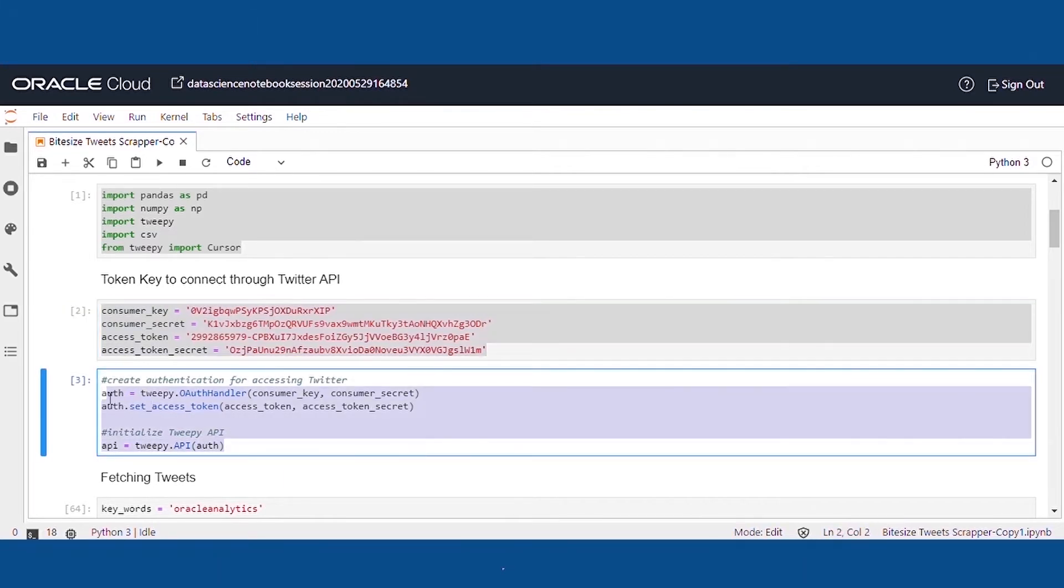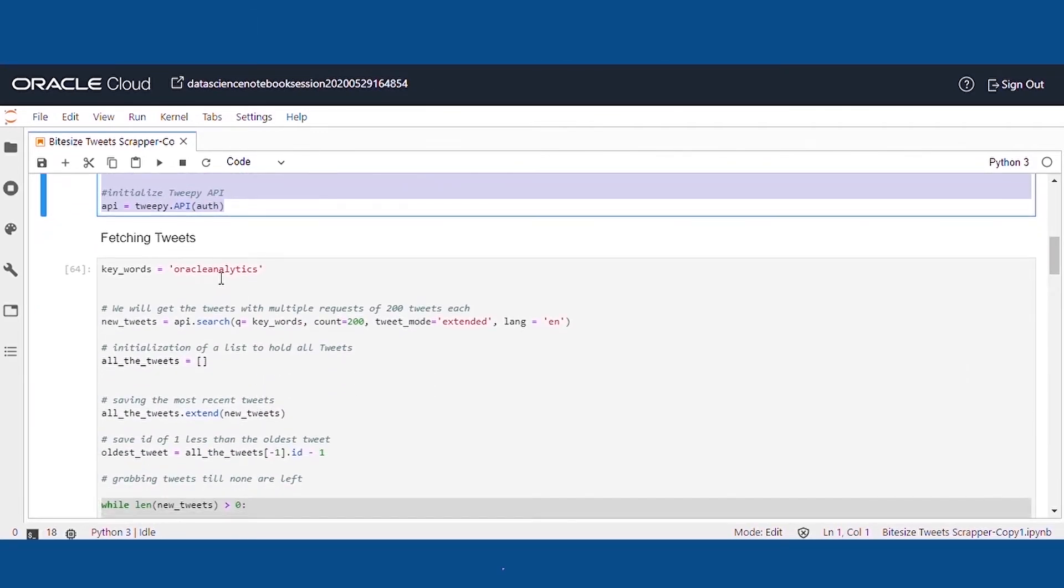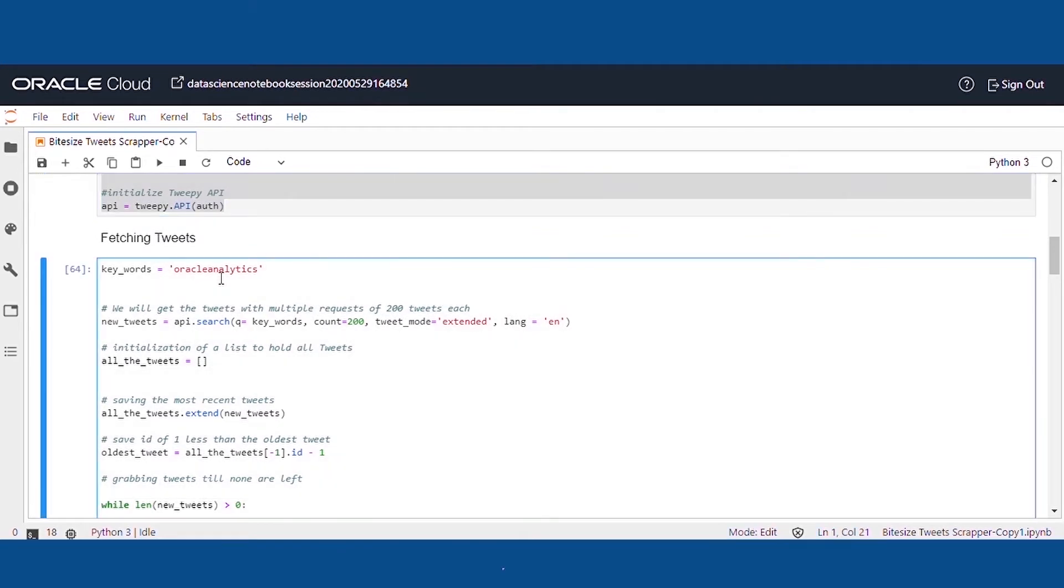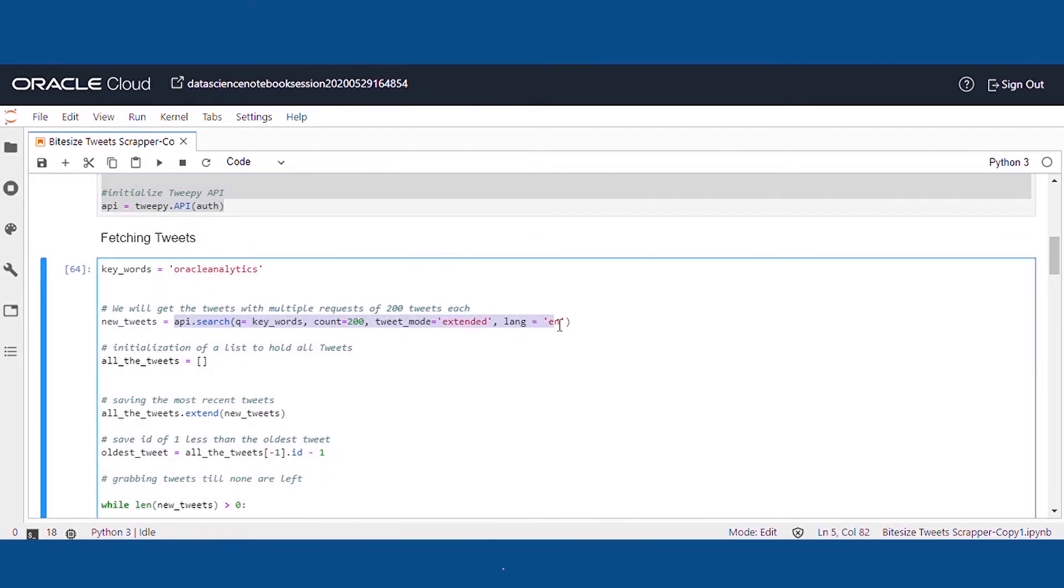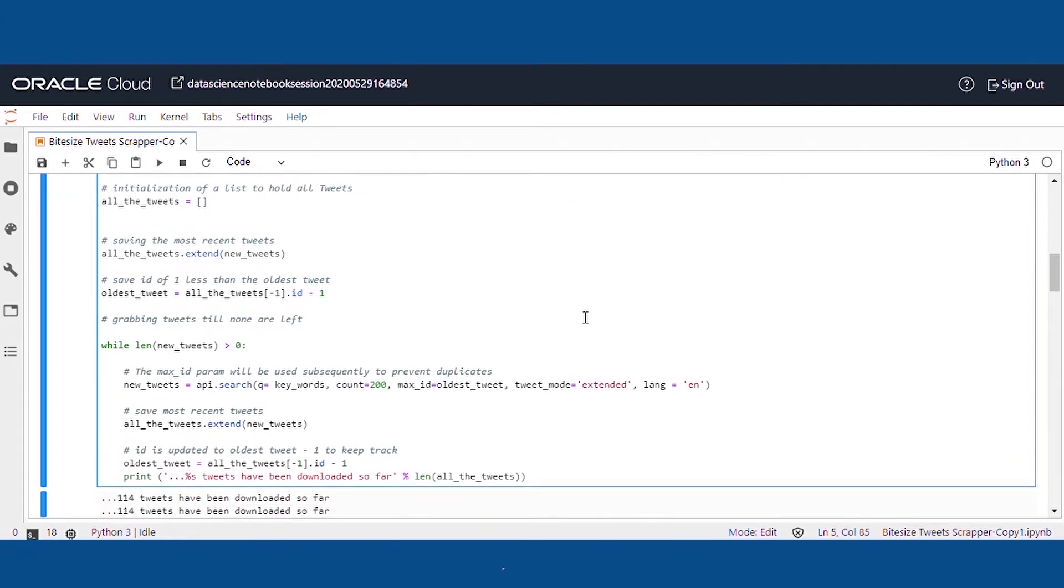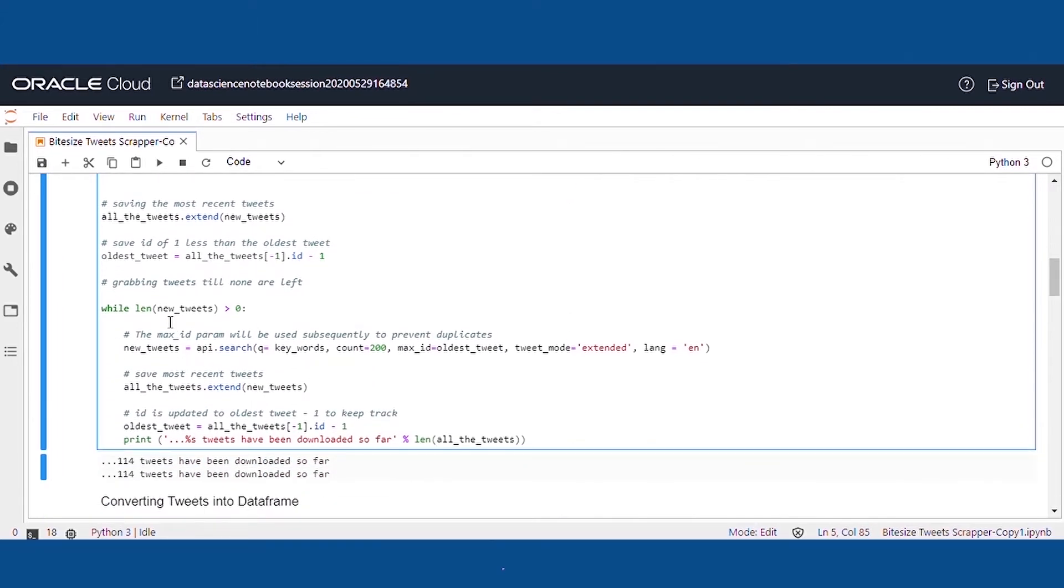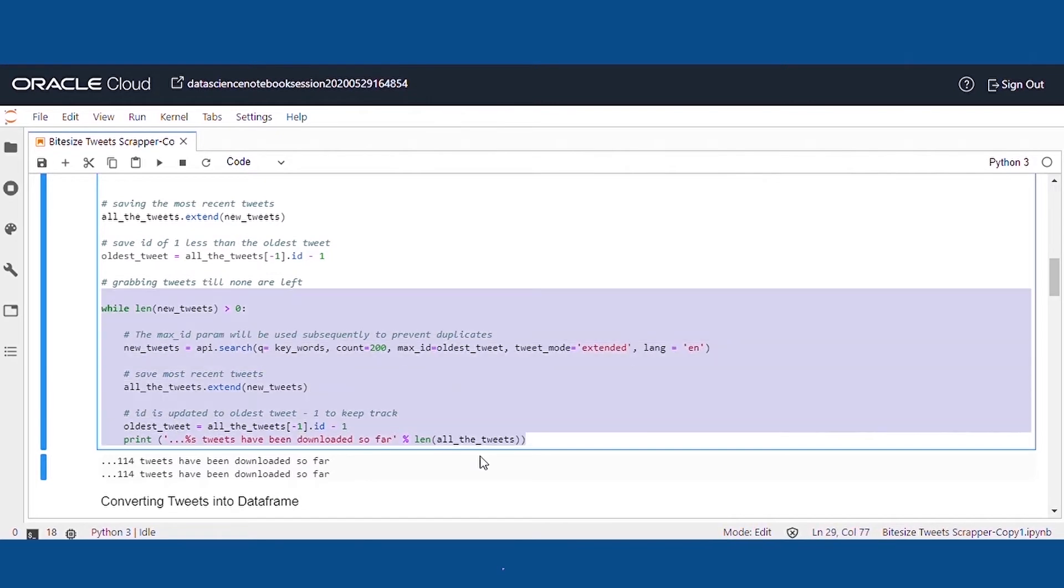Using Tweepy API, we will create the connection to extract the tweets. First, we'll need to import the basic libraries and assign the token keys to the variables. Now we'll need to authenticate the handler using consumer keys and set the access token.